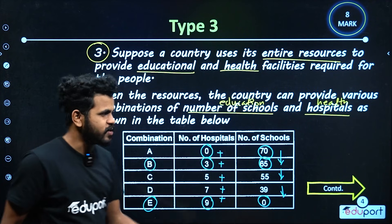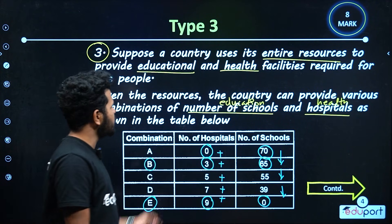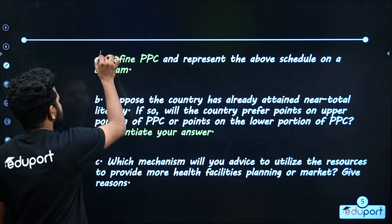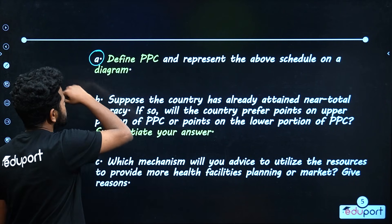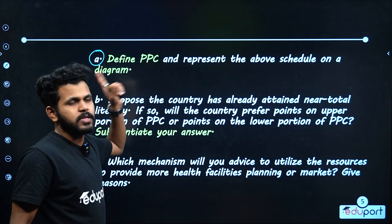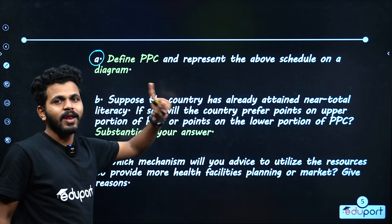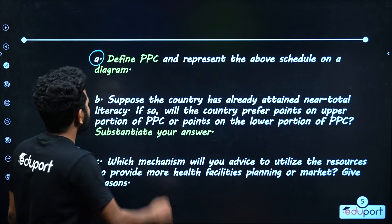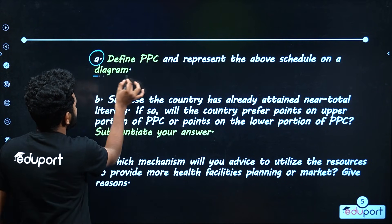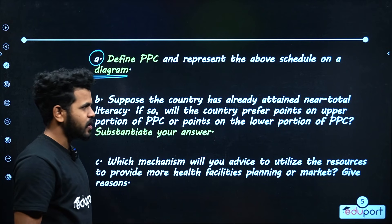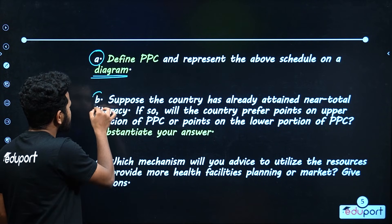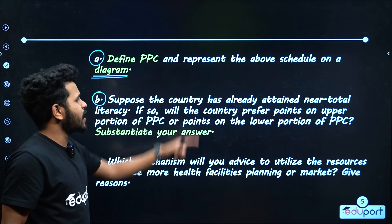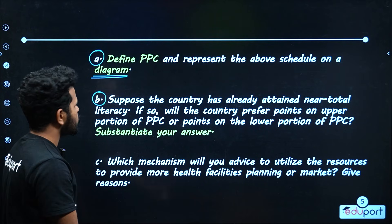Now, let's talk about the questions. The first question is: define PPC. The second question is: suppose the country has already attained near-total literacy.